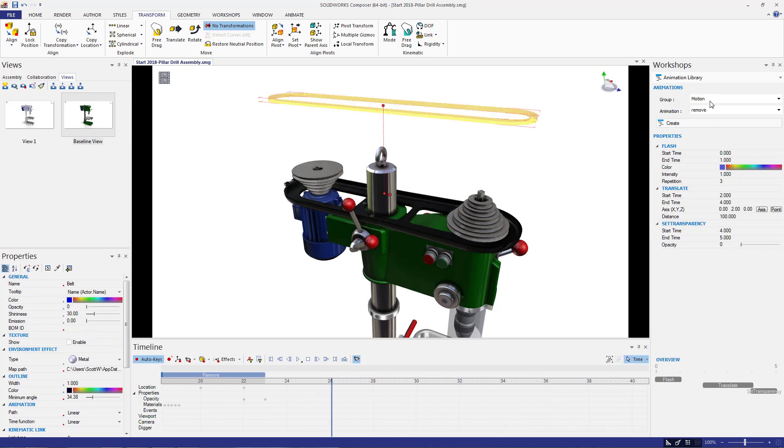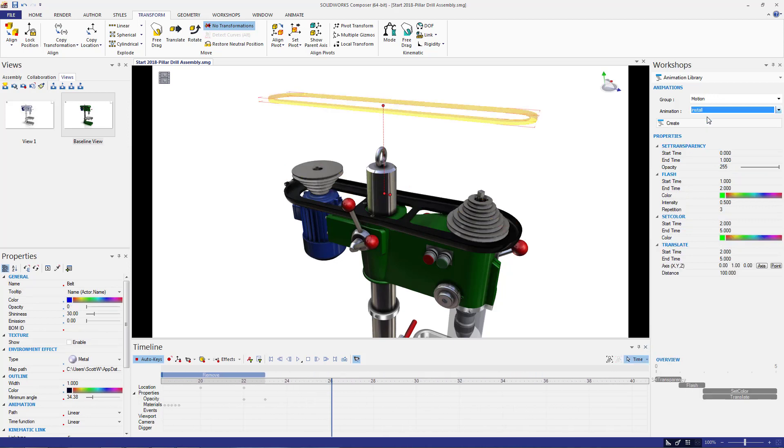For this step, I'm going to use motion install. Now, since this part was currently translated two units of 100 along the positive y-axis, I want to make sure that when I create this new step that it's going to translate two units of 100 along the negative y-axis. So it will reinstall back where it used to be. Once all settings look correct, hit create.